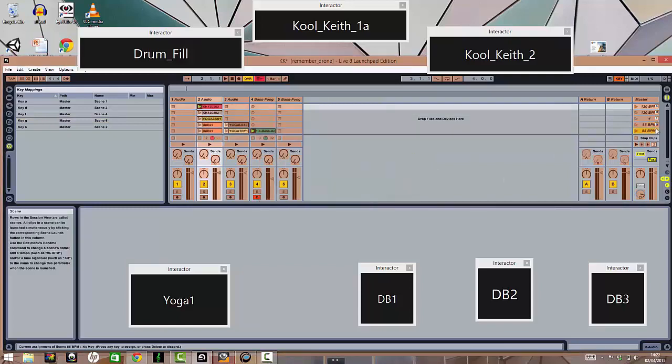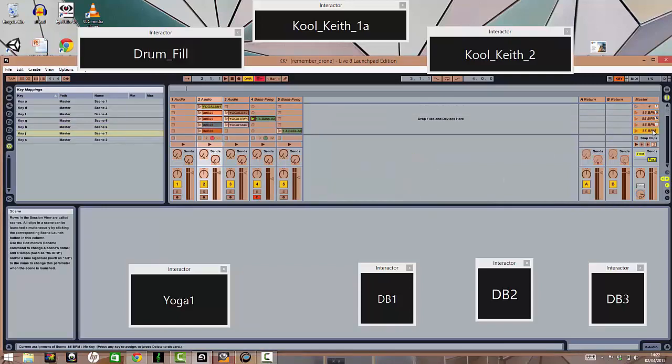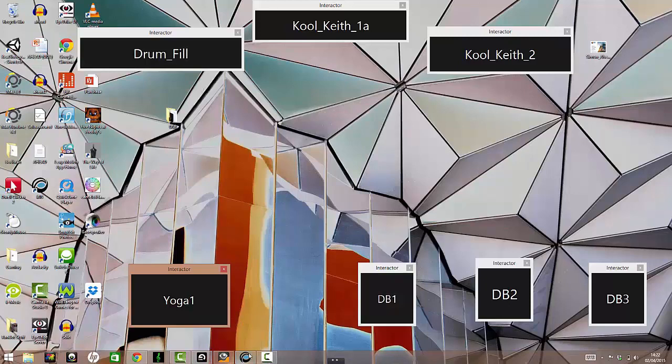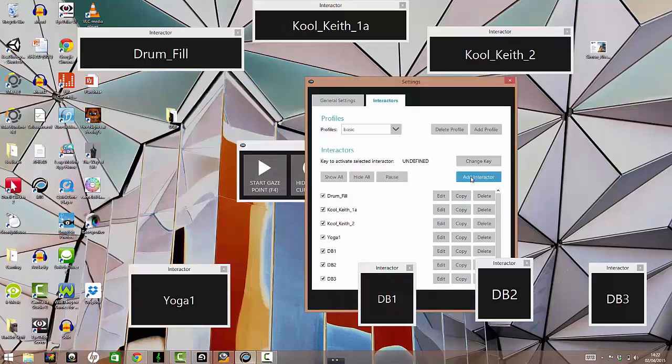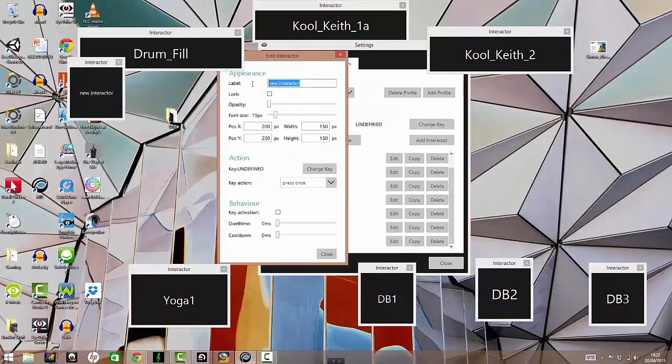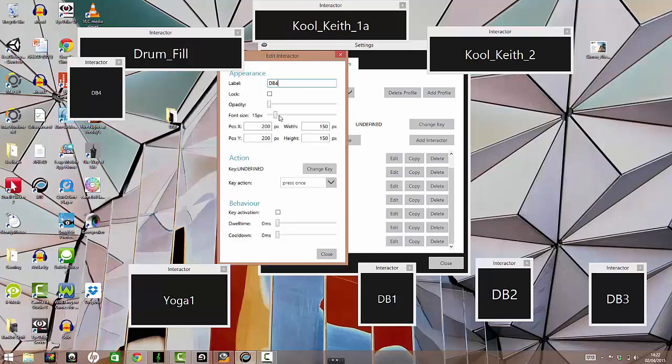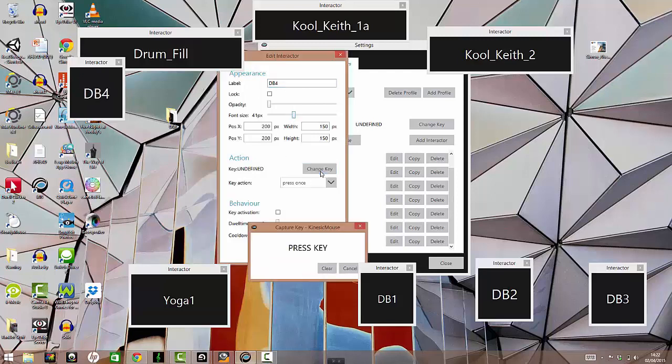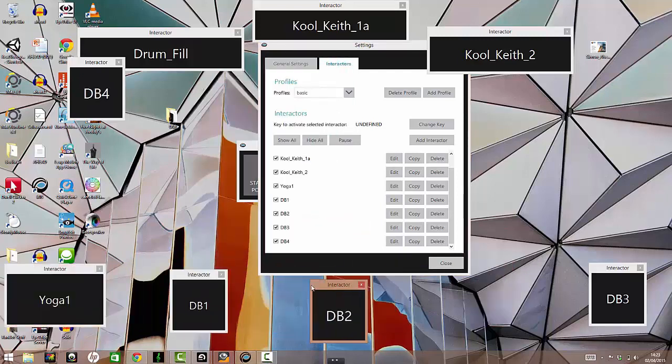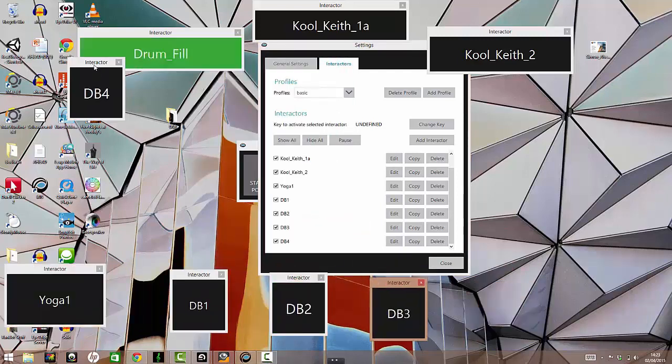I forgot to make one of the interactors. One extra one. So that's what I'm doing here. Just make an interactor for the last clip. I'll just arrange them so that they're easy to see. And activate.